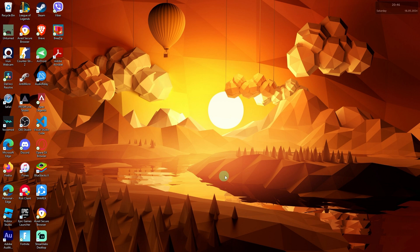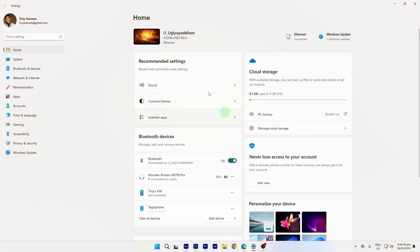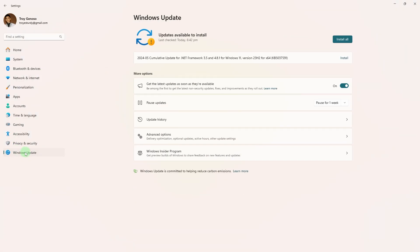Method 1: Ensure your operating system and drivers are up to date. To make sure it has been updated, go to Settings, then Windows Update. Check for any updates and install any available updates.